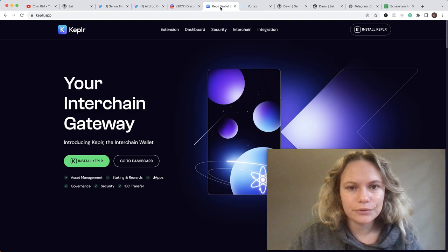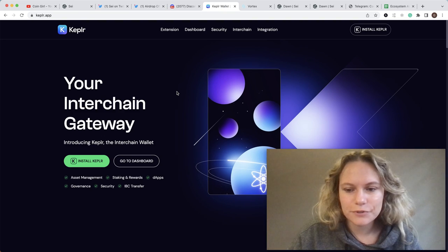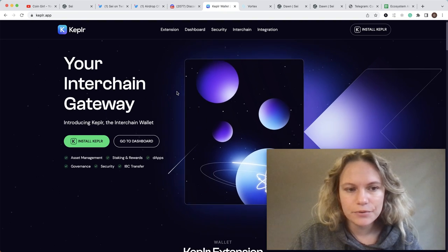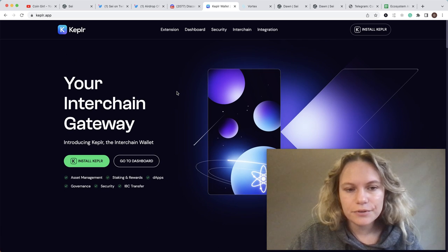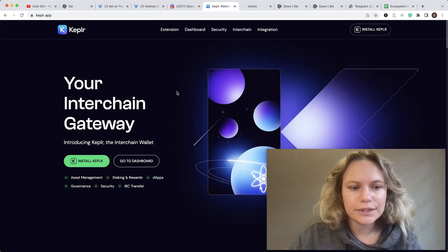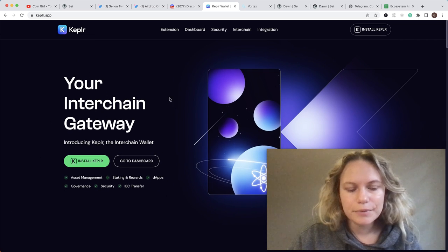First thing you need to do is install your Kepler wallet. If you don't have it, you can visit this website - I will put the link in the description below.